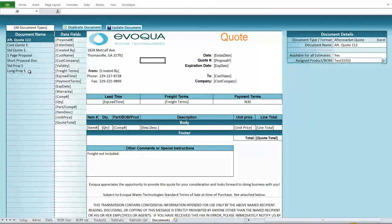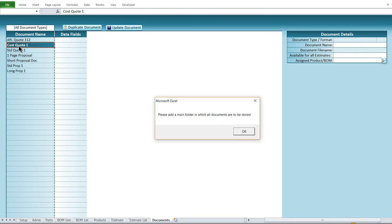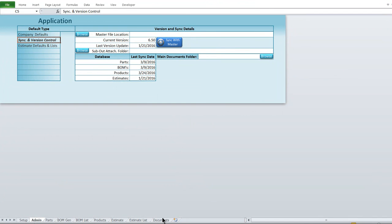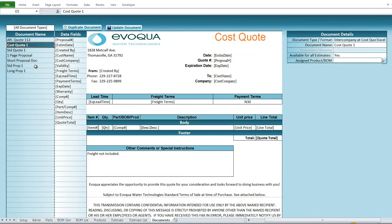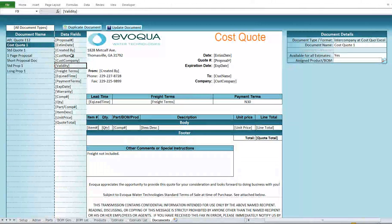Lastly, something you may be most interested in is document creation — the ability to create and fill documents based on certain data levels. The data fields are preset to what this customer requested, but yours would be different. To view a document, select it on the left side and it appears in the middle, whether it's an Excel-based or Word-based document. Documents such as standard quotes or any other type can be listed and attached, and when a document is created it gets filled with data based on that specific job or estimate. You can also duplicate documents and view document details.